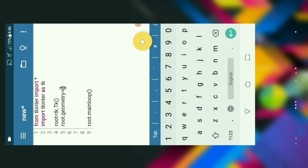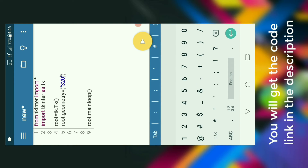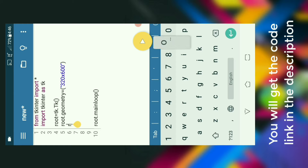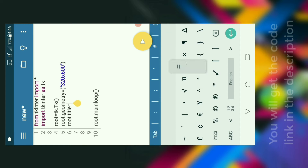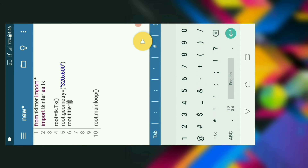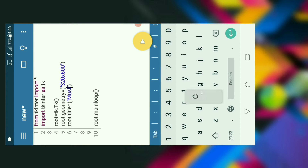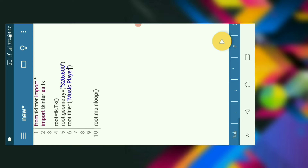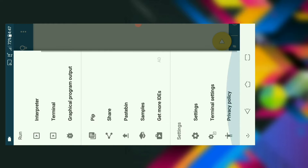Now let's define the geometry and the title of the window. By using root.geometry we will set the window size — in this case I am using 320 by 600, but you can set any resolution that fits your screen. After defining the title, let's run and check. Oops, something went wrong in the settings.